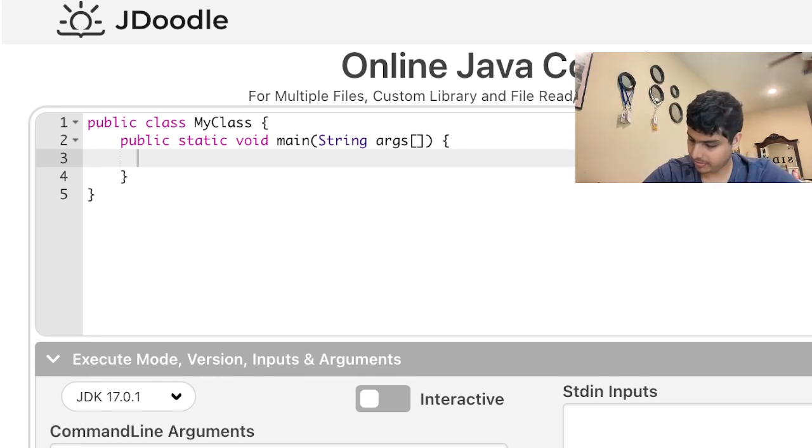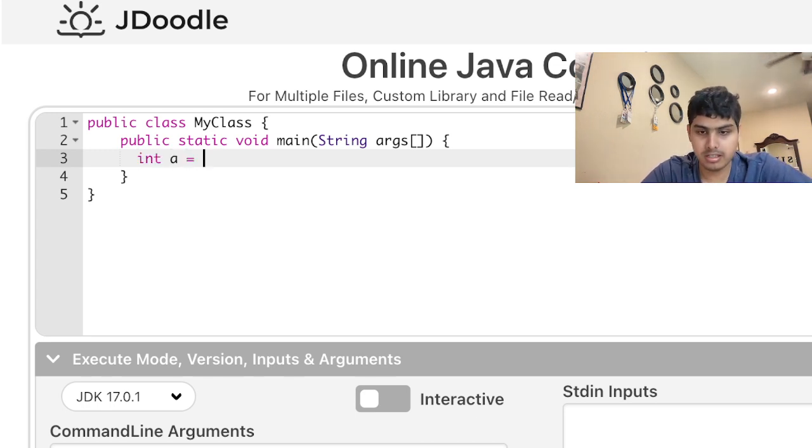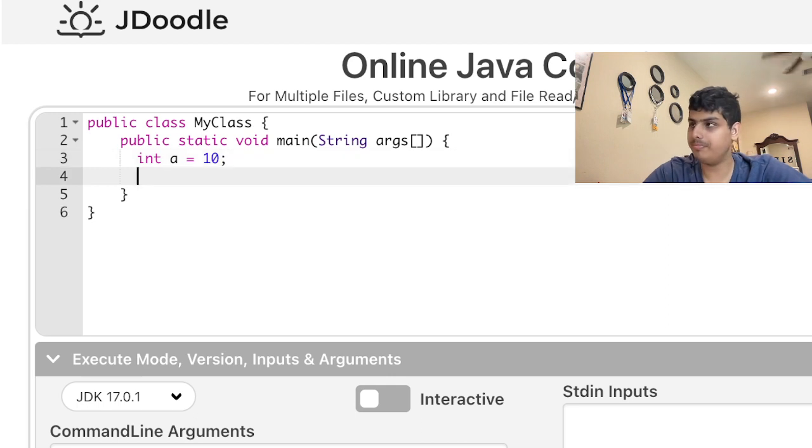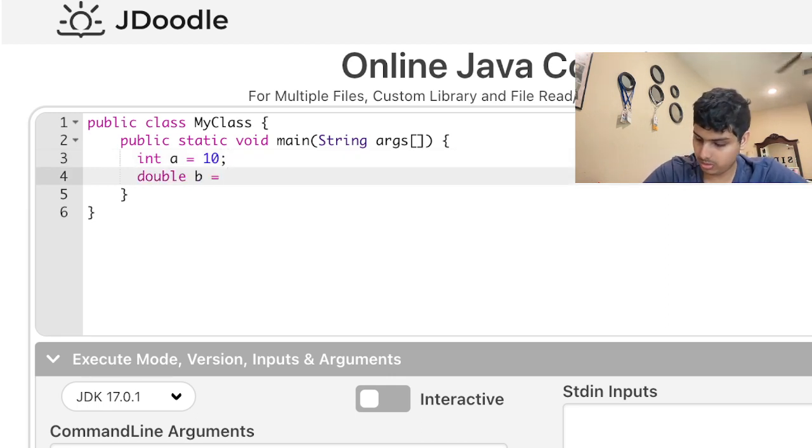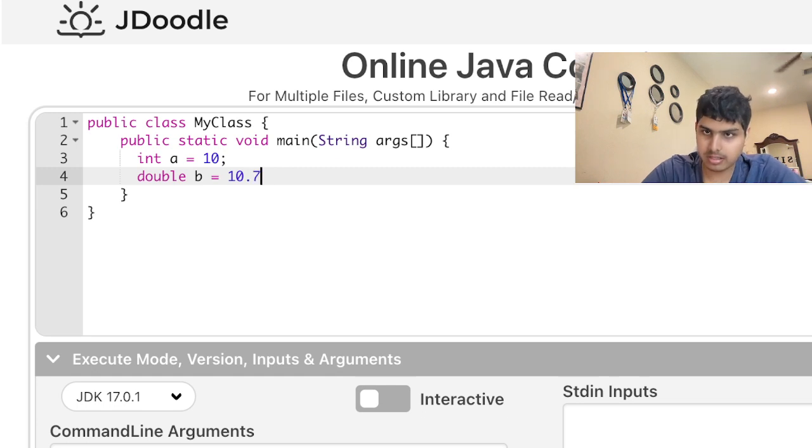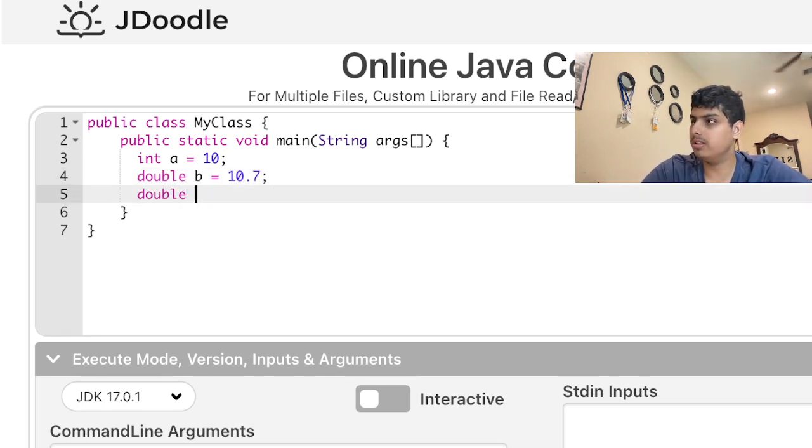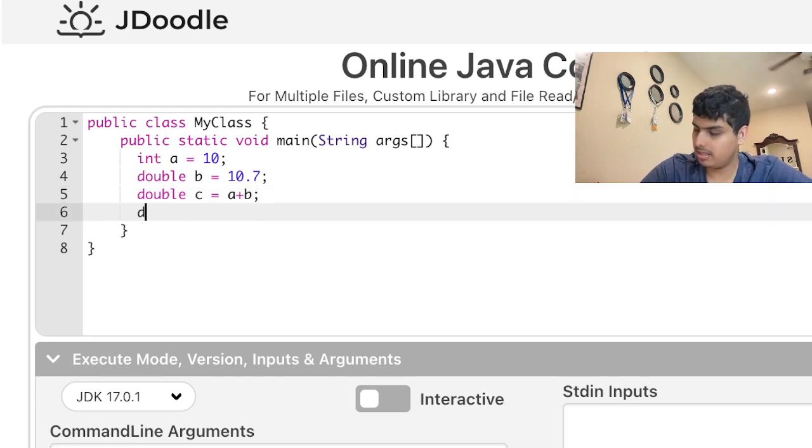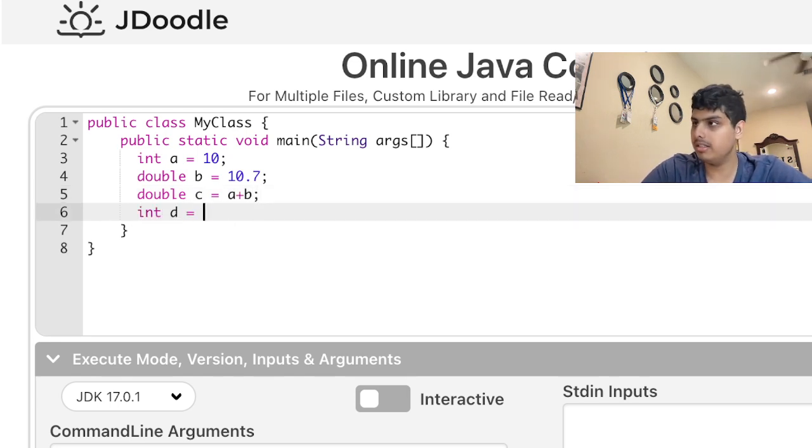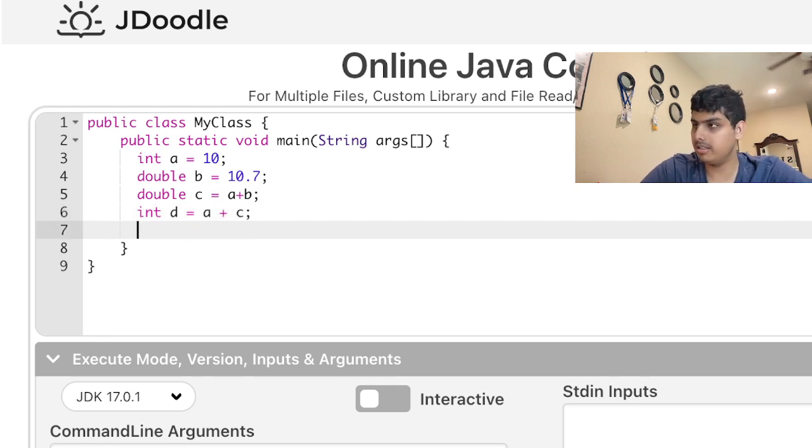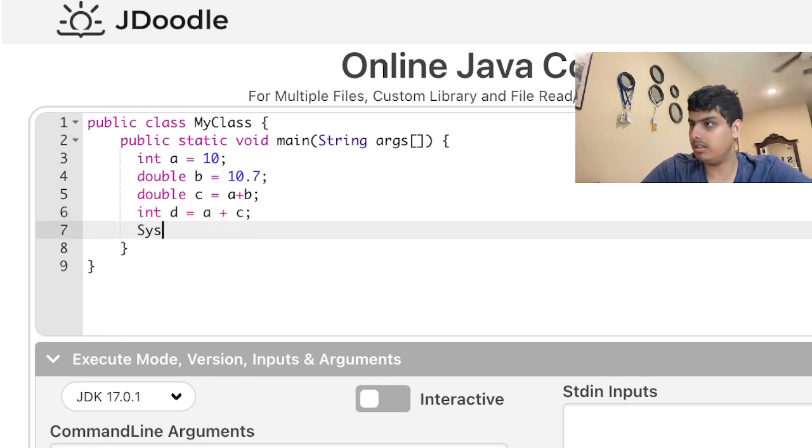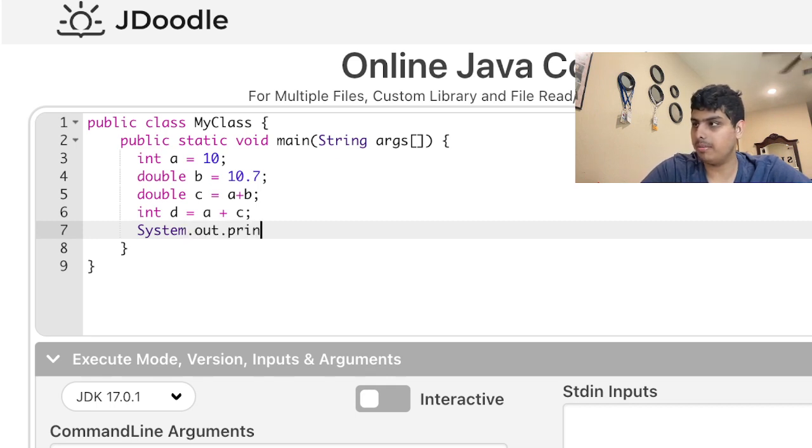Now right here, here we go. Let's say int a equals 10, and then double b equals 10.7, and then double c equals a plus b. Int d equals a plus c, and then System.out.print c plus a space plus d.